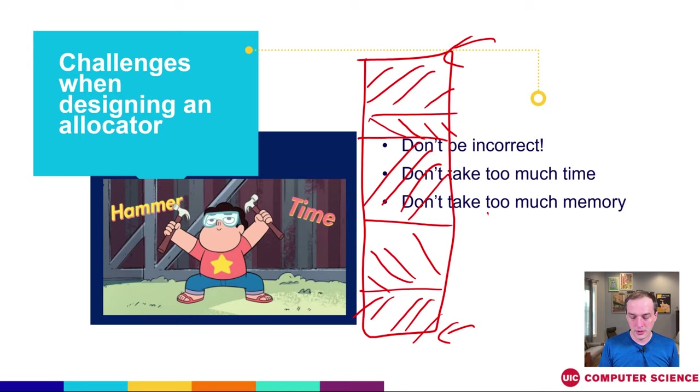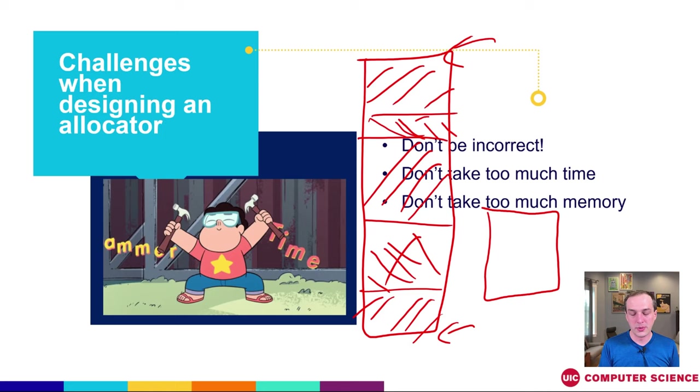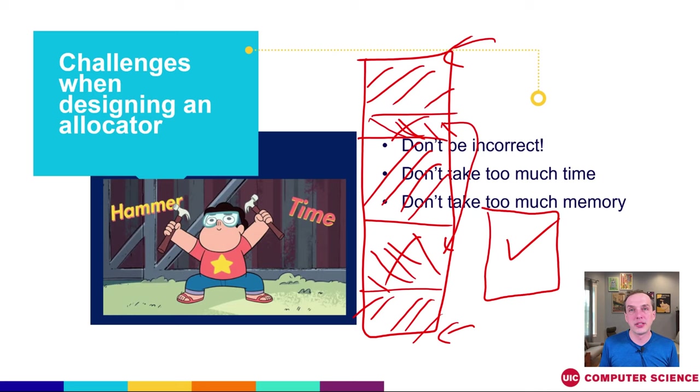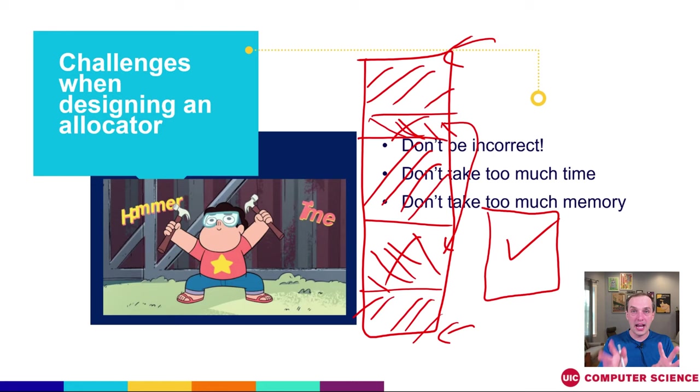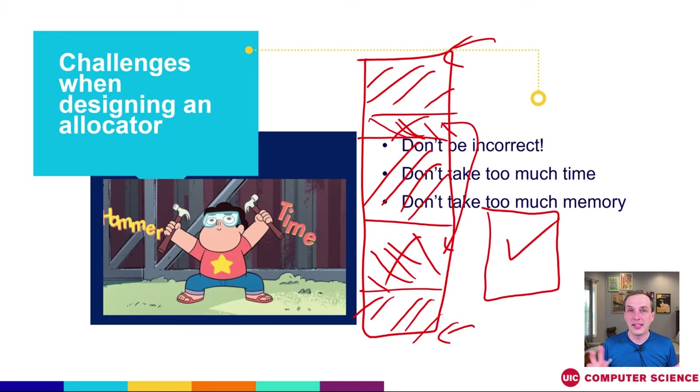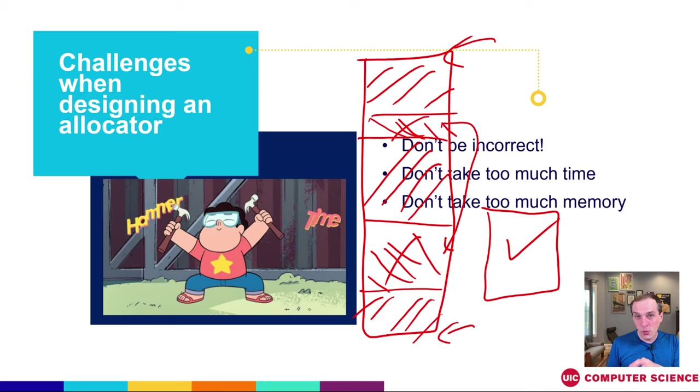If the next request is asking for this much space, this one isn't going to fit because it's too small. This one's not going to fit because it's too small. But if we could somehow combine these, we would be able to serve this request, but we can't because we fragmented our memory. And once we've given those addresses to the user level program, we can't take them back. Once they have them, they're going to have them until they decide to give them back.